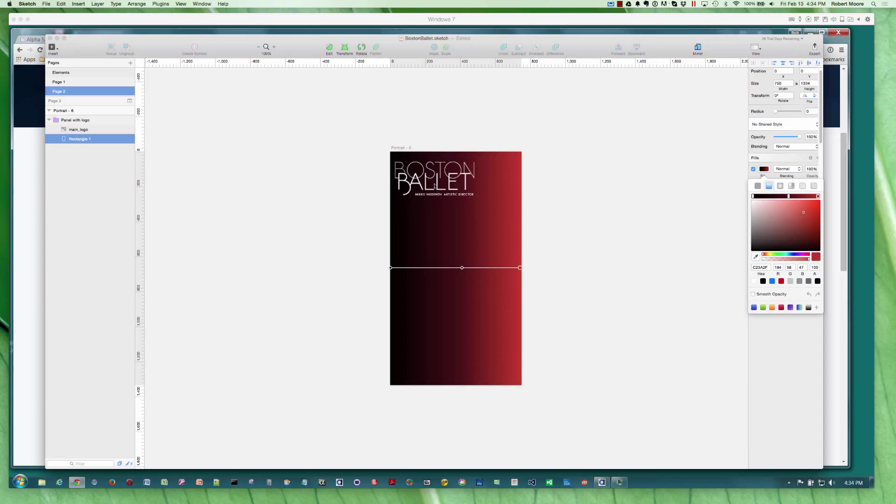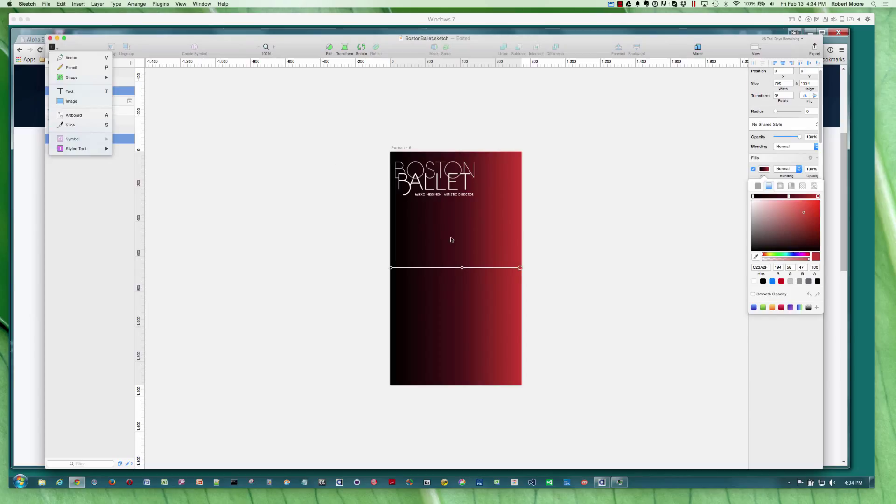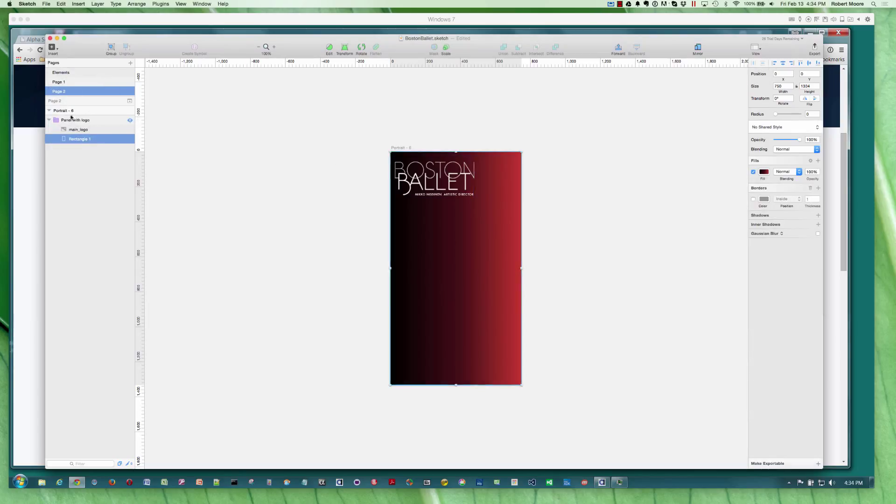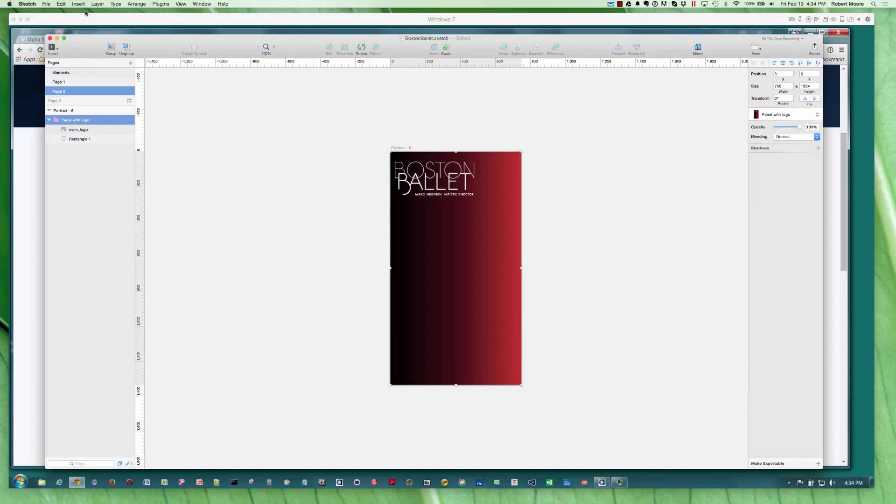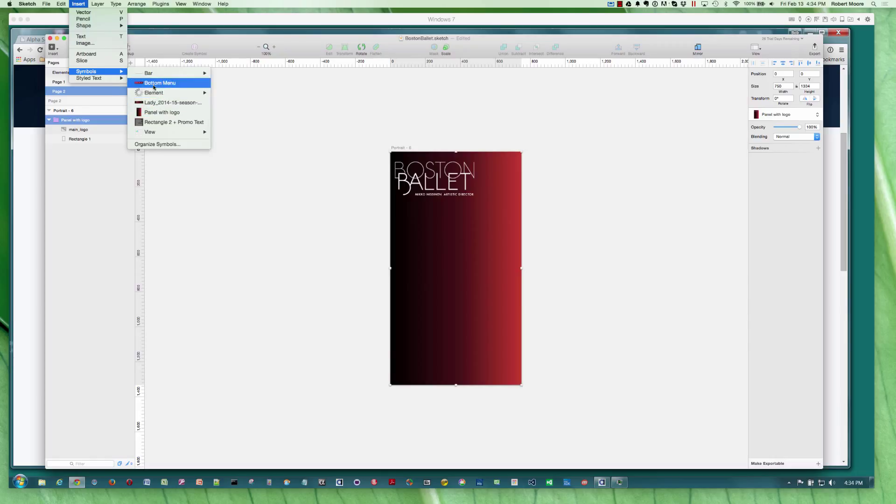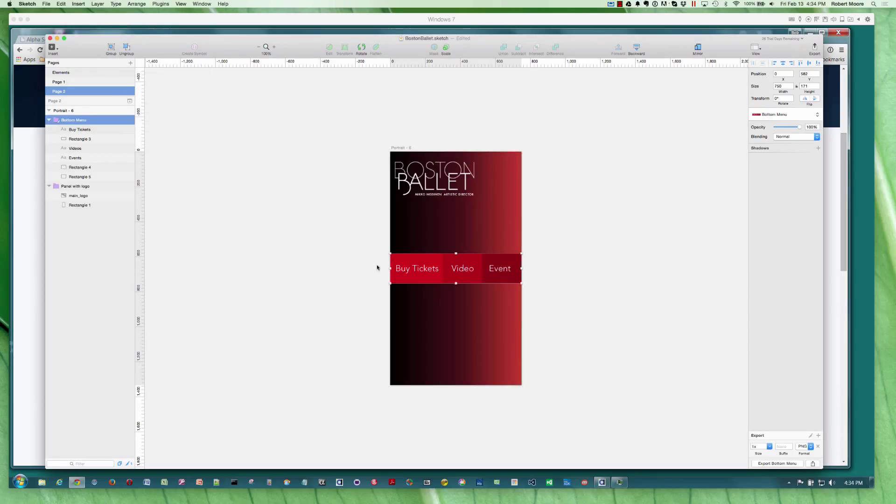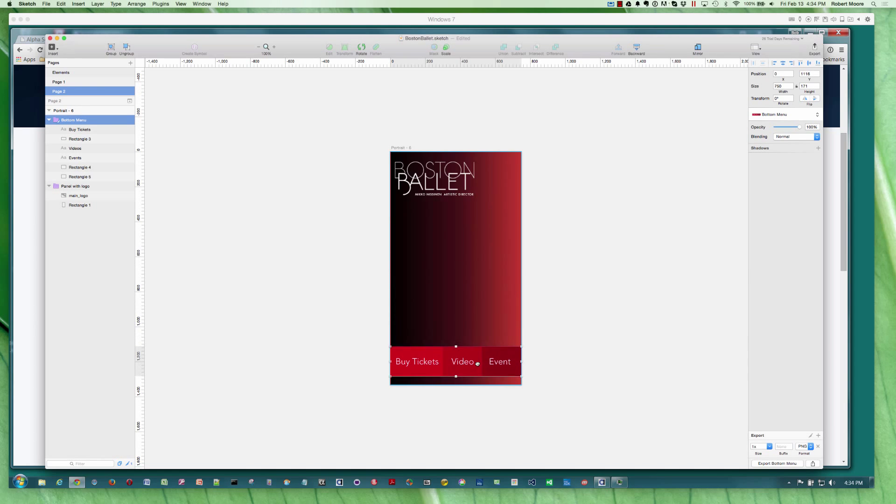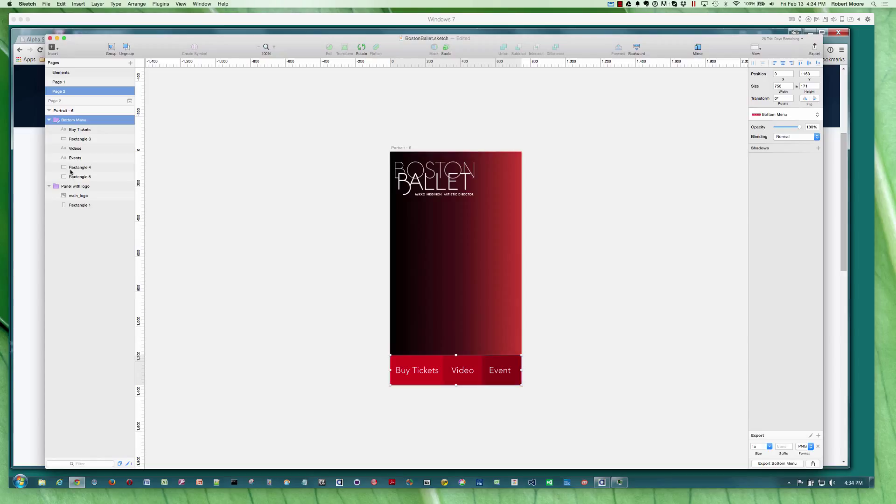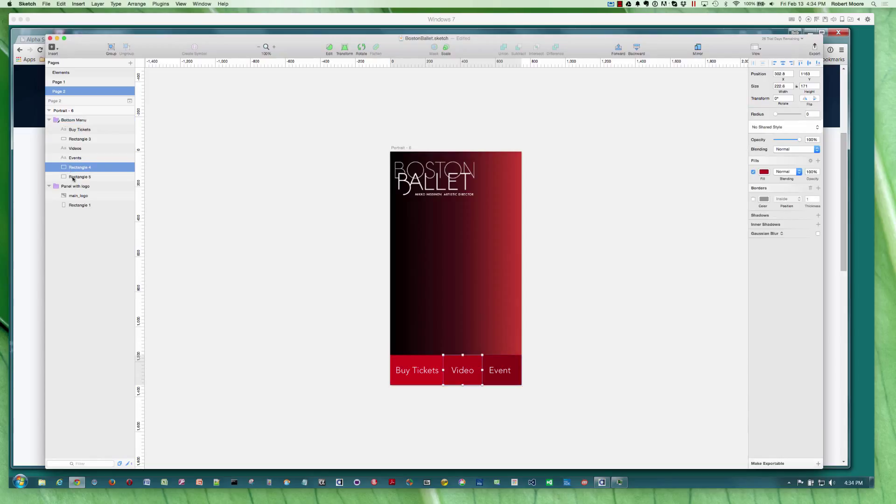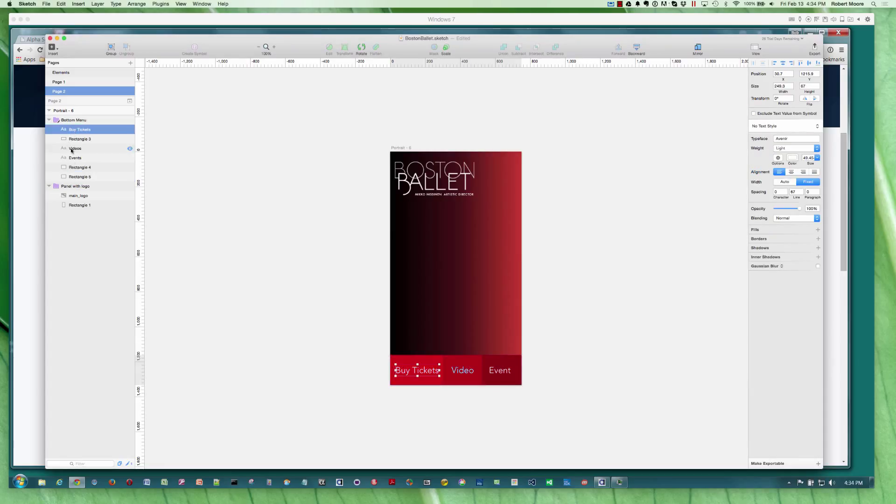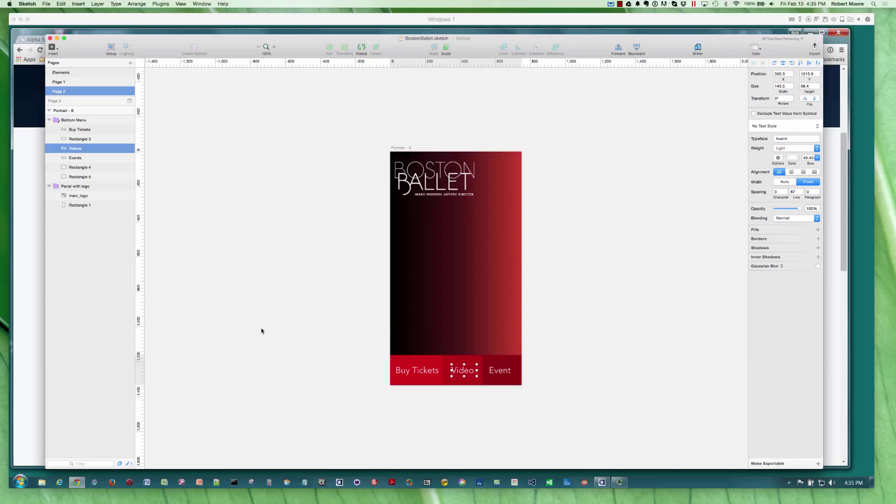I positioned the logo specifically where I wanted it. Then let's insert another symbol. Here's our bottom menu. The bottom menu is made up of numerous rectangles. As I highlight them, you can see what's going on with the different rectangles and then the text that's associated with them. I was able to specify the Avenir font, which is a nice looking font. I thought it looked really good. It's got a real modern sort of feel to it. It looks like it belongs on an iPhone.